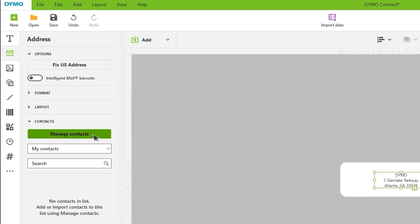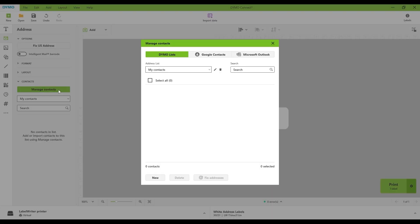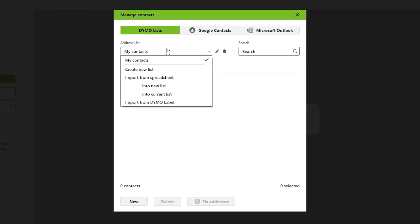From the menu, click on the Manage Contacts button. In the Dymo List section, click on the drop-down menu. You begin with an address list named My Contacts.